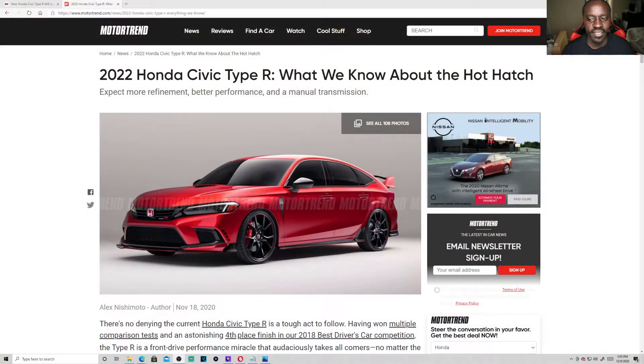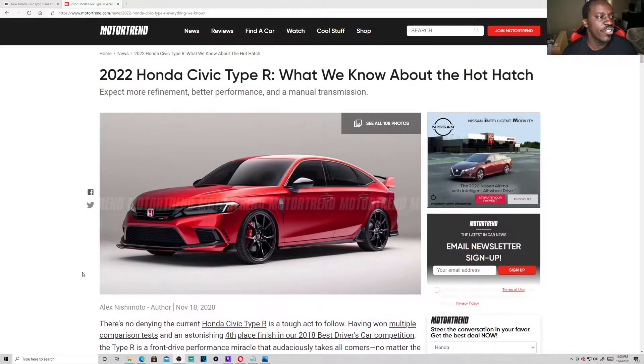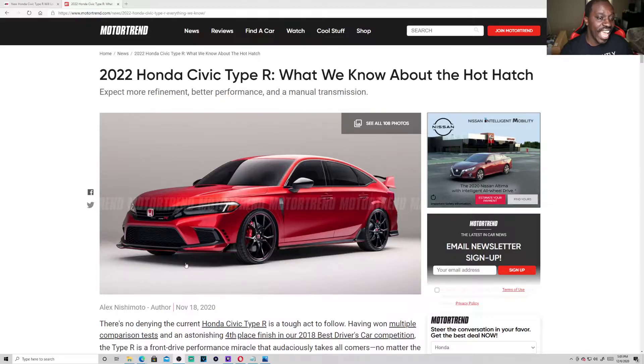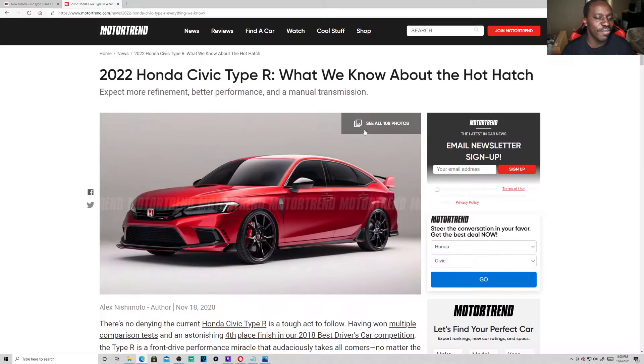So let's go ahead and get into the news. We got the 2022 Honda Civic Type R and this is just somebody putting some stuff together. So let's go. This is what it looks like.